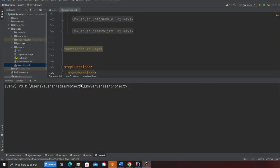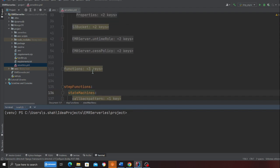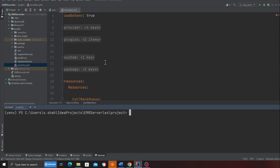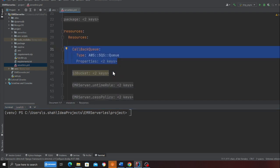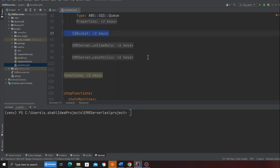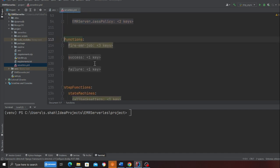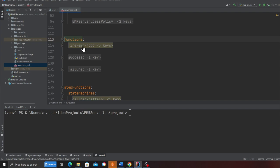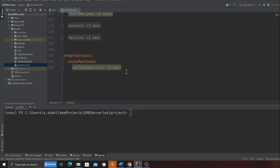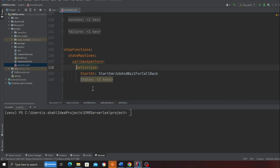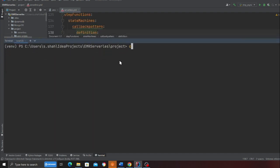Let's deploy the entire stack. Come to the project directory or GitHub repository and clone the project. This is a full-fledged production-ready code. The stack will deploy an SQS queue, an S3 bucket, a role, a policy, three Lambda functions — success handler, failure handler, and a Lambda to fire the EMR Serverless job — and it will also deploy a Step Function.